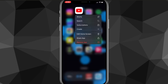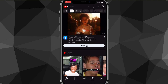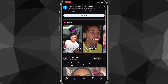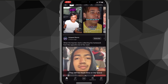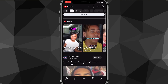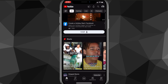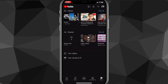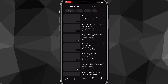First, head over to the YouTube app. Once you open it, you'll be brought to the home page where you can see a ton of videos. To turn on comments on your YouTube video, click on your Library in the bottom right corner of the screen, then look for the 'Your Videos' option.